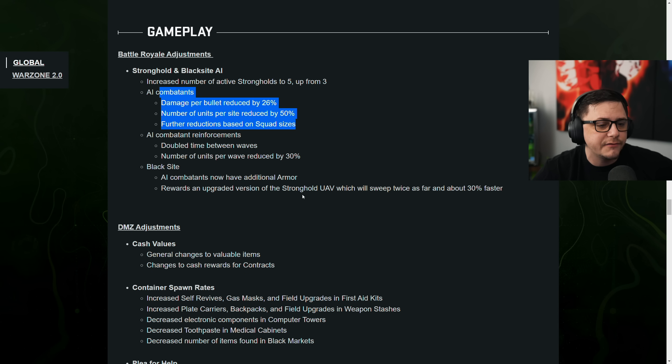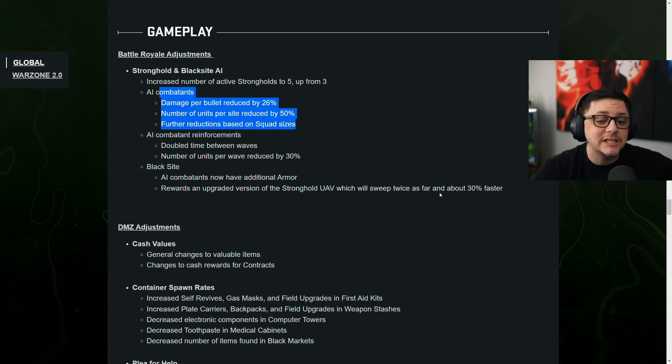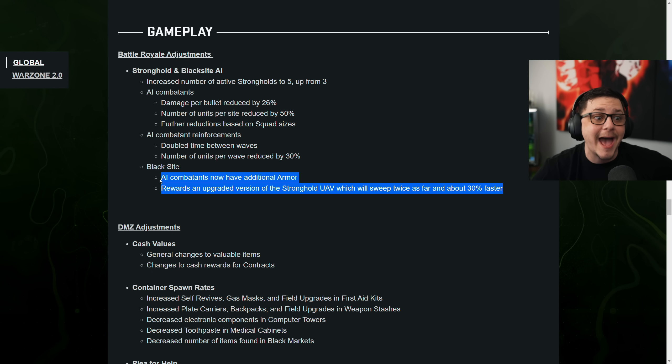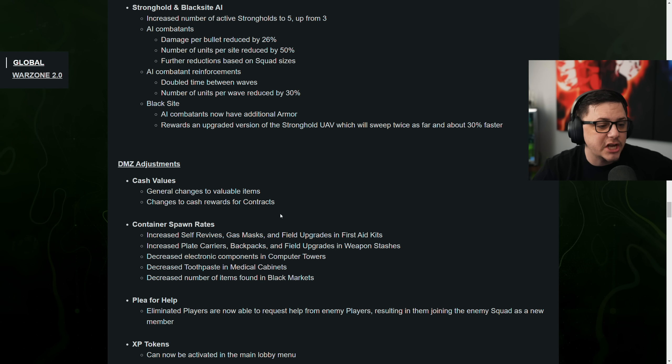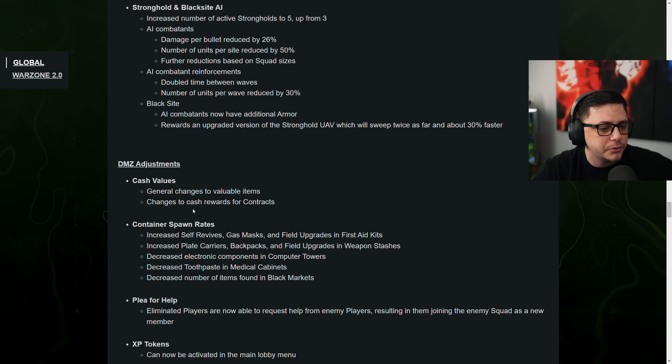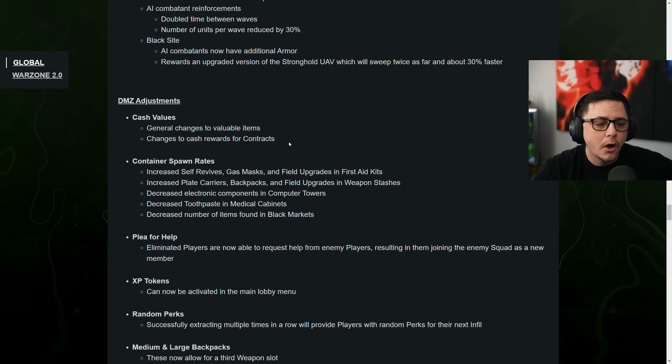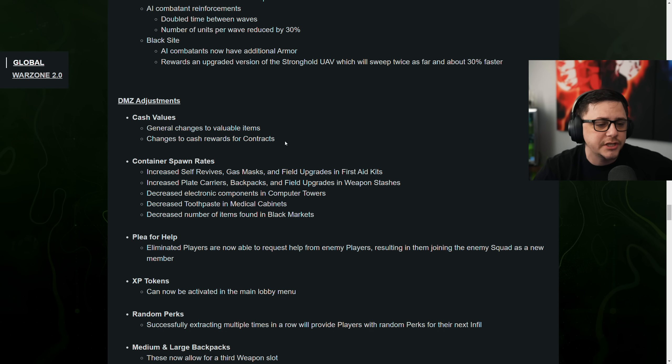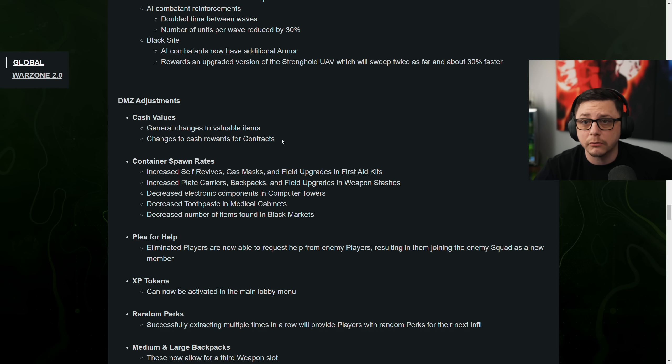Rewards and upgrade version of the stronghold UAV, which will sweep twice as far and 30% faster. That is crazy good. DMZ Adjustment Cash Values. General changes to valuable items. Changes to cash rewards for contracts. Hopefully they resolve the blowtorch thing where they spawn. Because those are rarer than the GPU.